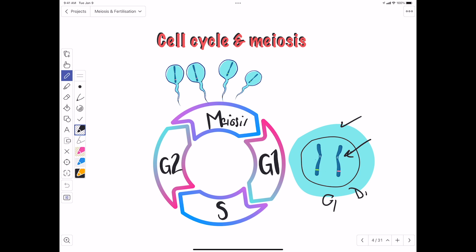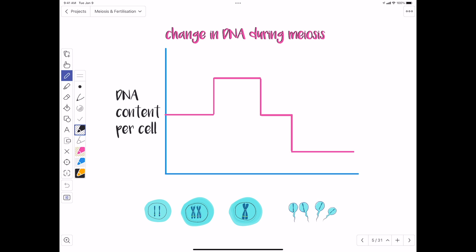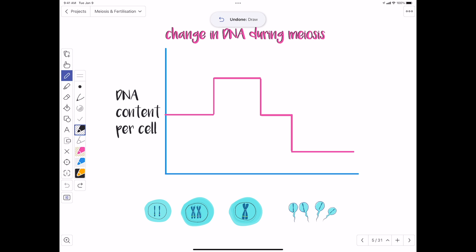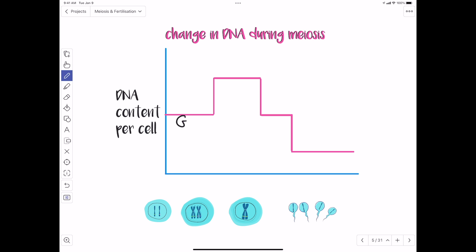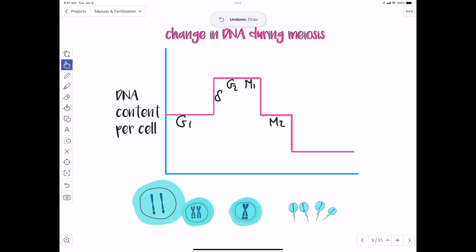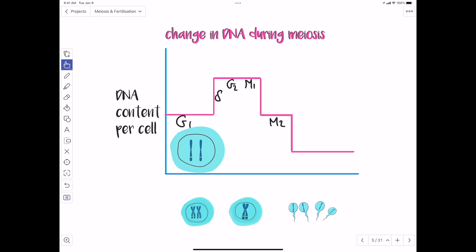To understand how a diploid cell becomes haploid gametes, let's look at DNA content changes through the cell cycle: G1, S, G2, then two meiotic divisions — meiosis one (M1) and meiosis two (M2). In G1 cells are diploid with one copy of each chromosome. During S phase, DNA replication occurs and each chromosome becomes two sister chromatids. In G2, DNA content doesn't change — only cytoplasm and proteins increase.